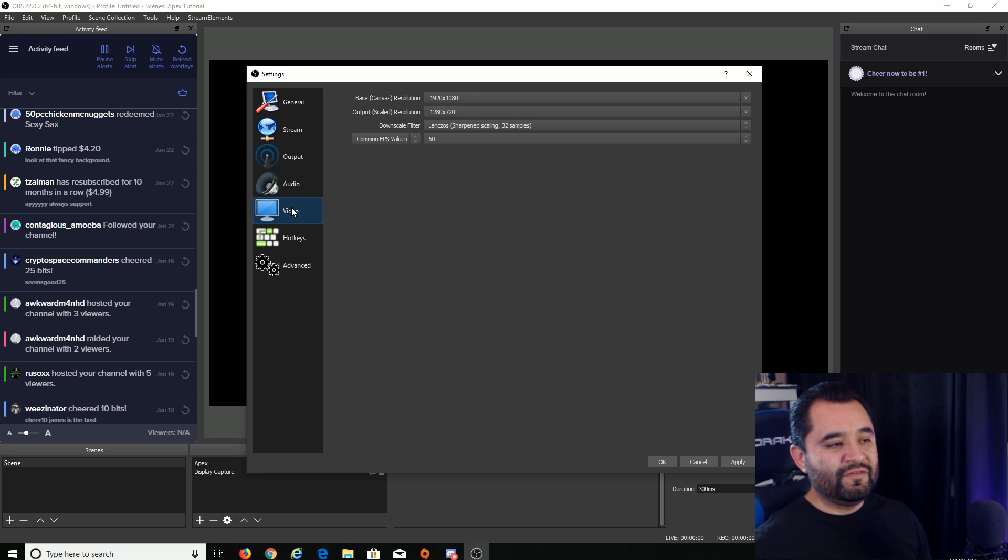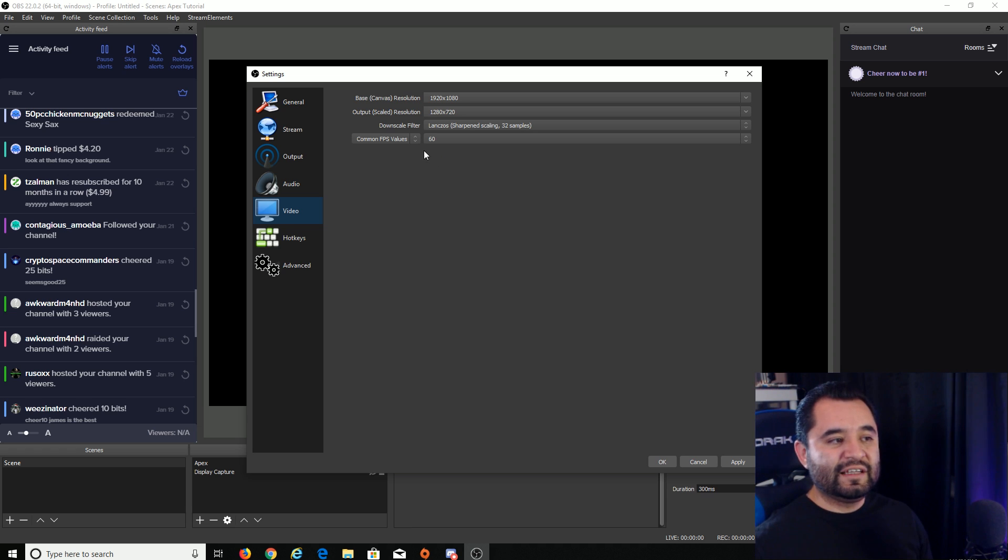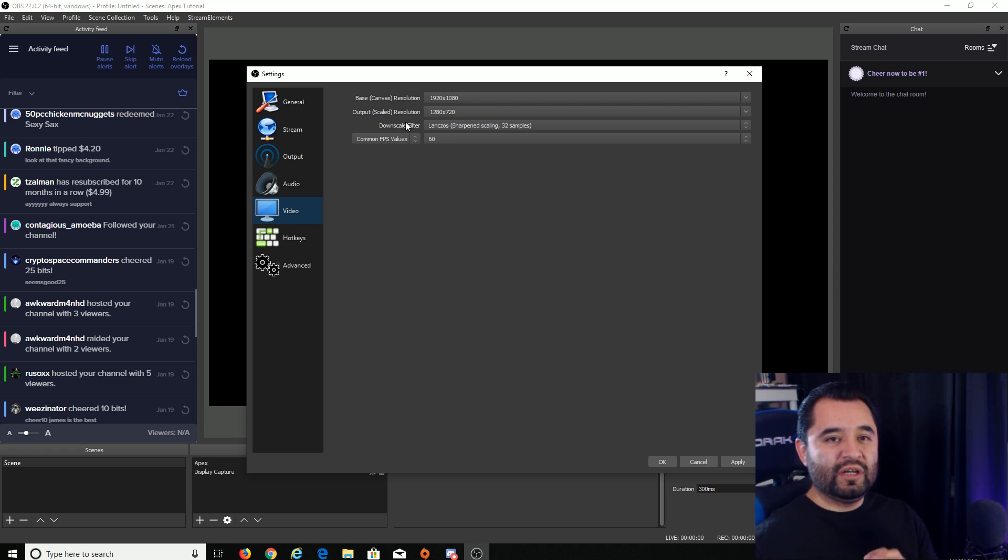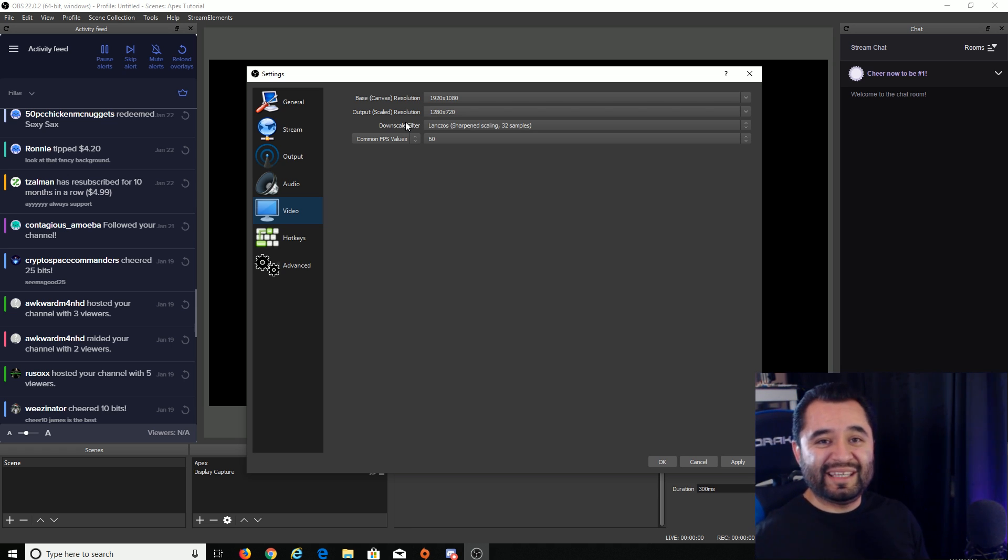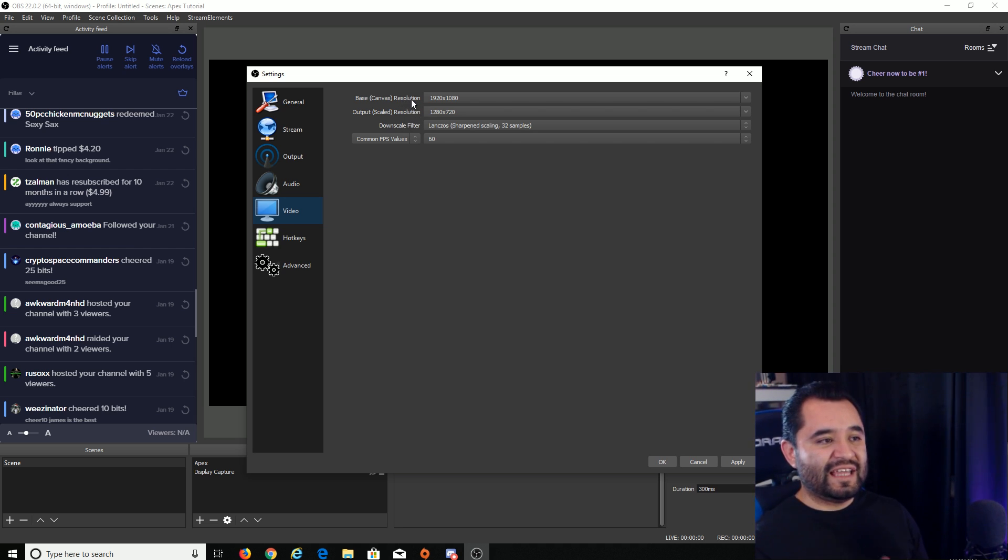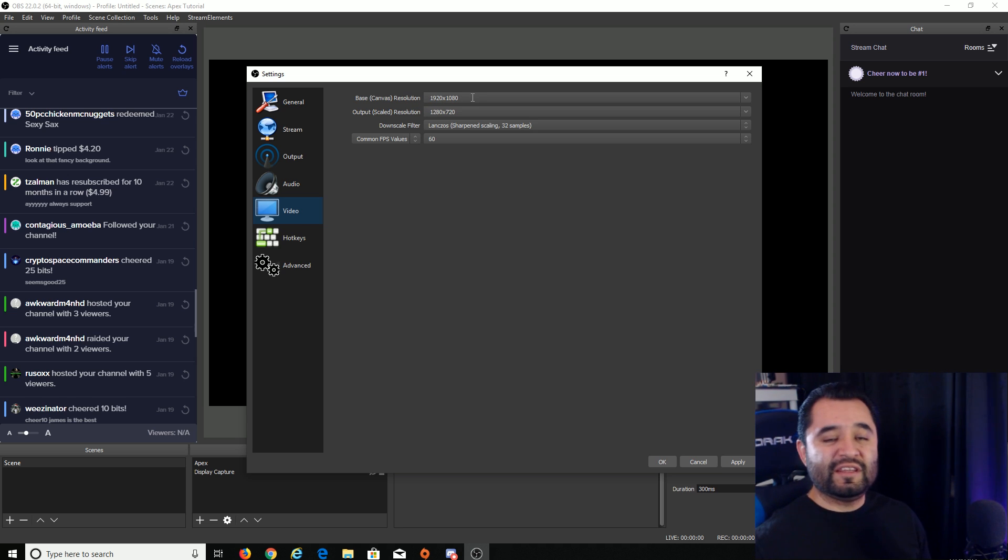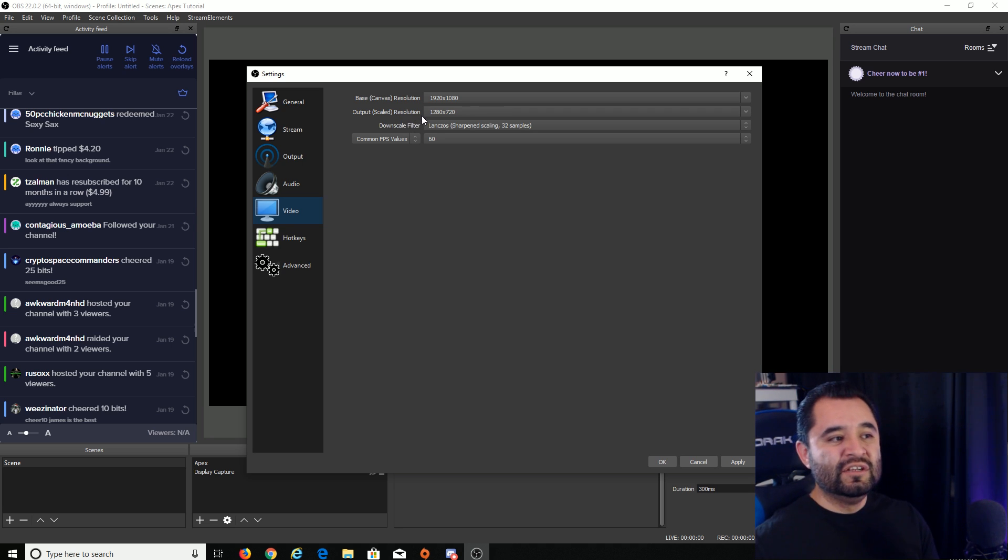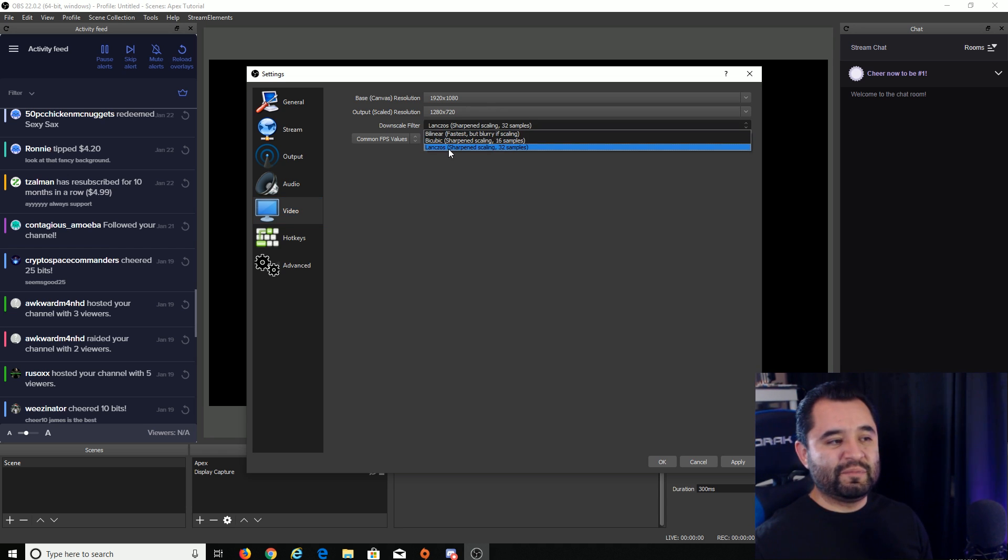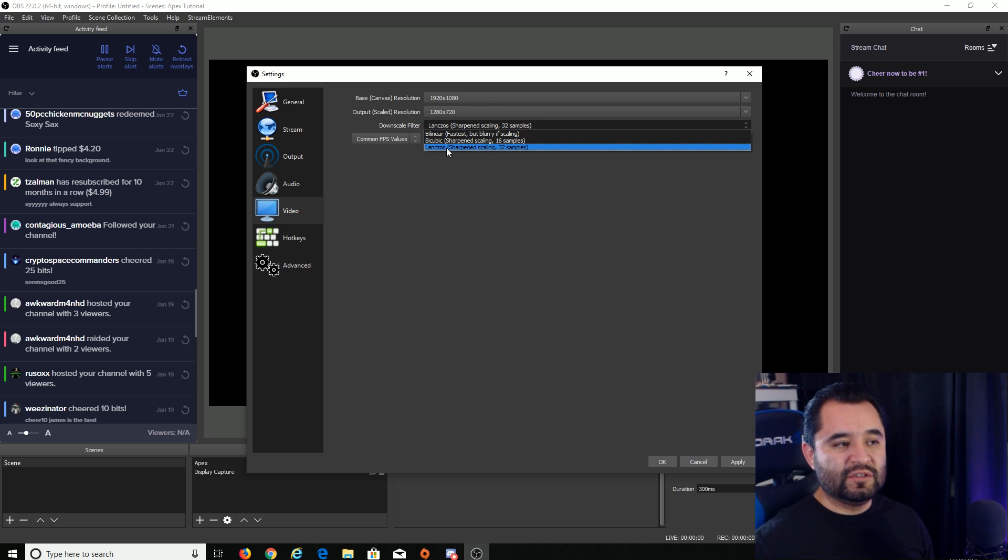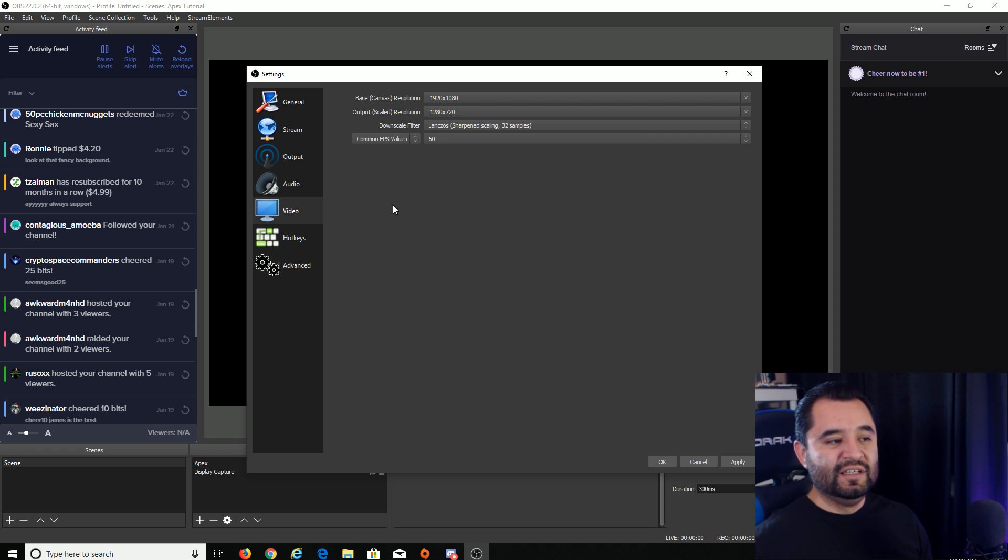Go on over to the video tab. With the video tab selected, you'll see base canvas, output scaled resolution, downscale filter, and common FPS value. This is where you decide what resolution you're going to be streaming at and for the best looking smoothest experience that won't take a big hit on your system. It is 720p, 60 FPS. So assuming you have a monitor that is 1920 by 1080, like mine, I'm putting it right here in the base canvas. Output scaled resolution is what Twitch or whatever service is going to get. So I'm putting 1280 by 720 there. And then the downscale filter will just help it look a little bit better. You can make that to the best one, Lanczos 32 samples. And then FPS value, you want to set that to 60. And that will give you the smoothest stream.